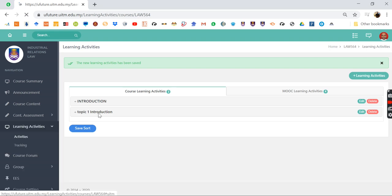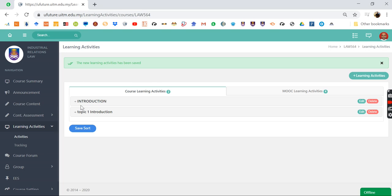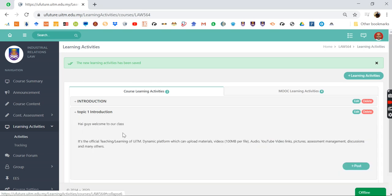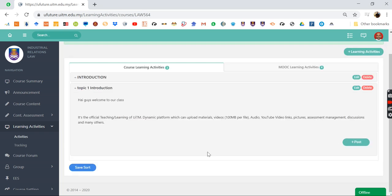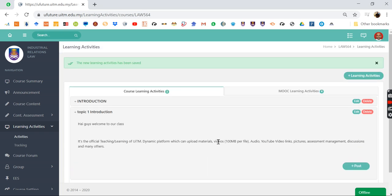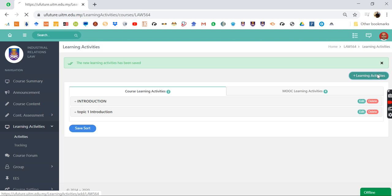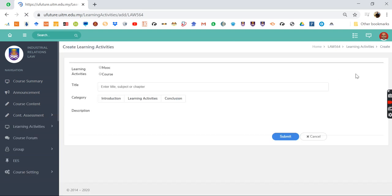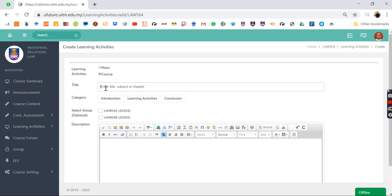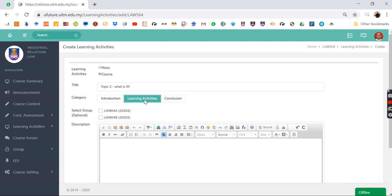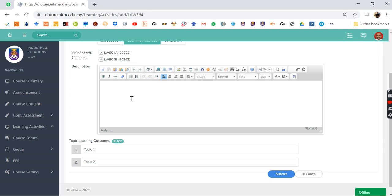Now under the course learning activities for this paper Industrial Relations Law, I already have introduction just now. Remember I put up this document or this writing? That's it for creating topics. Now the next thing that you want to do is to create another topic. Press learning activities, put my courses, put in Topic 2, which is—you can put anything you want—What is IR. So now it is Topic 2 which is learning activities already. You classify it not as introduction but learning activities. Again you click your classes and put in materials that you need inside that.